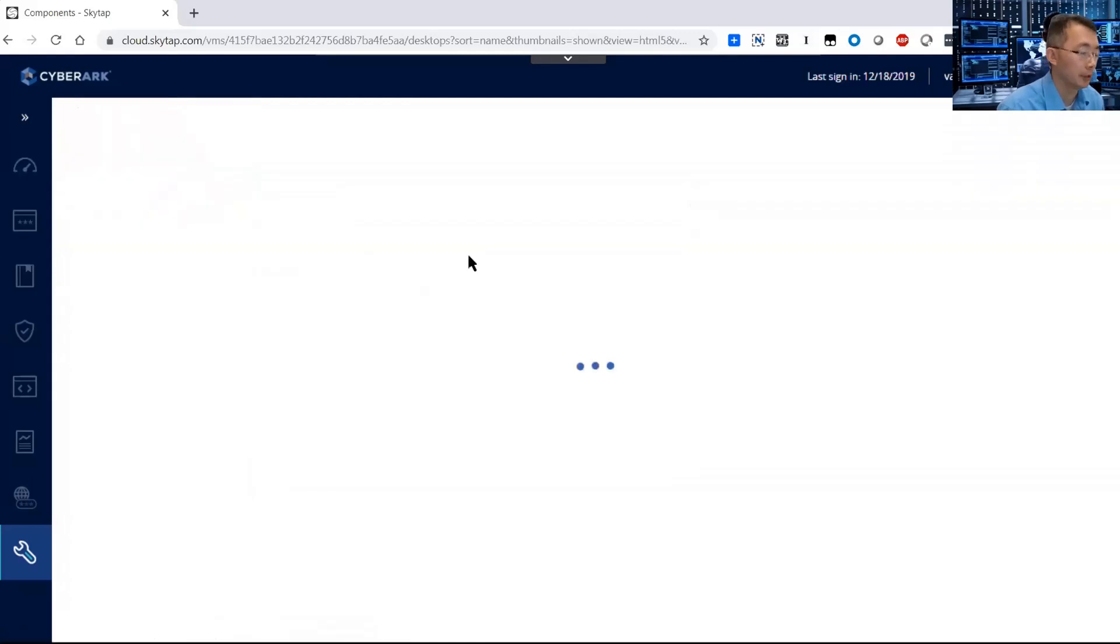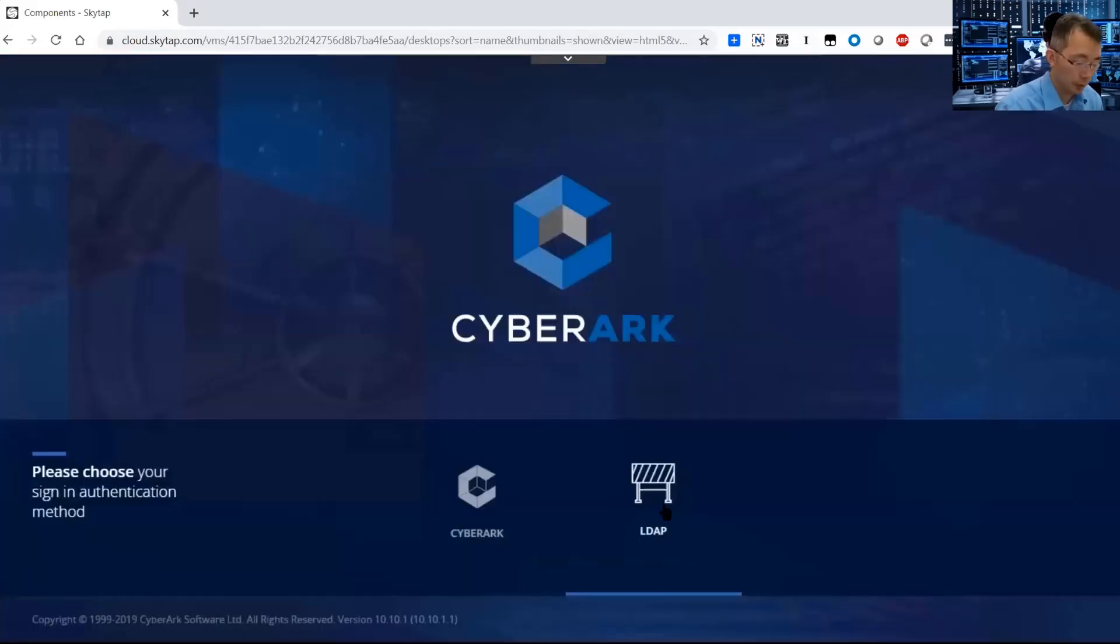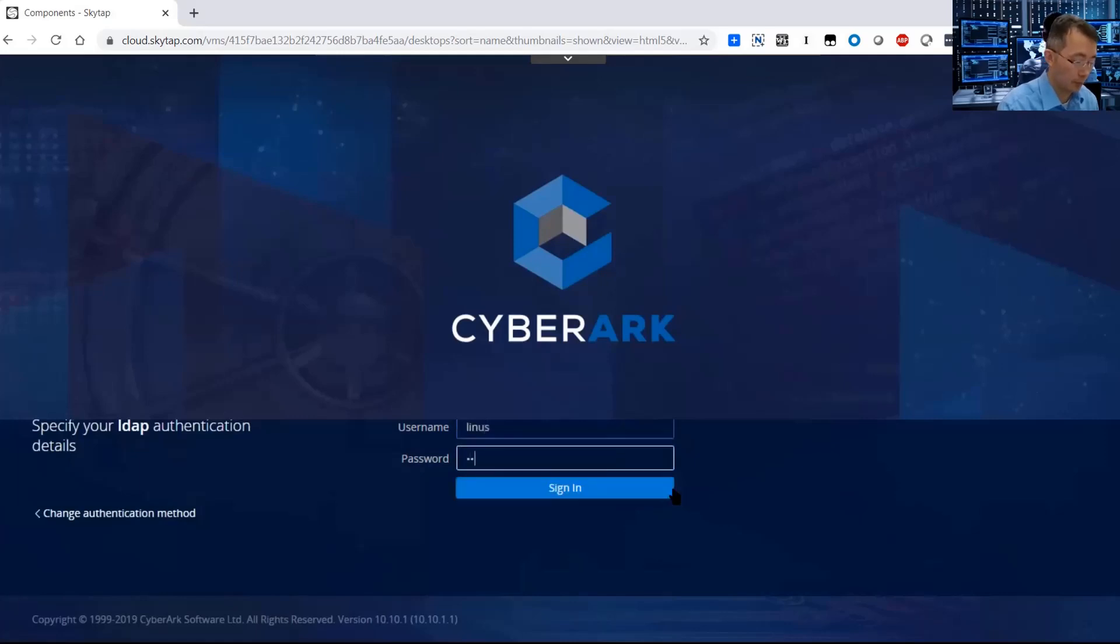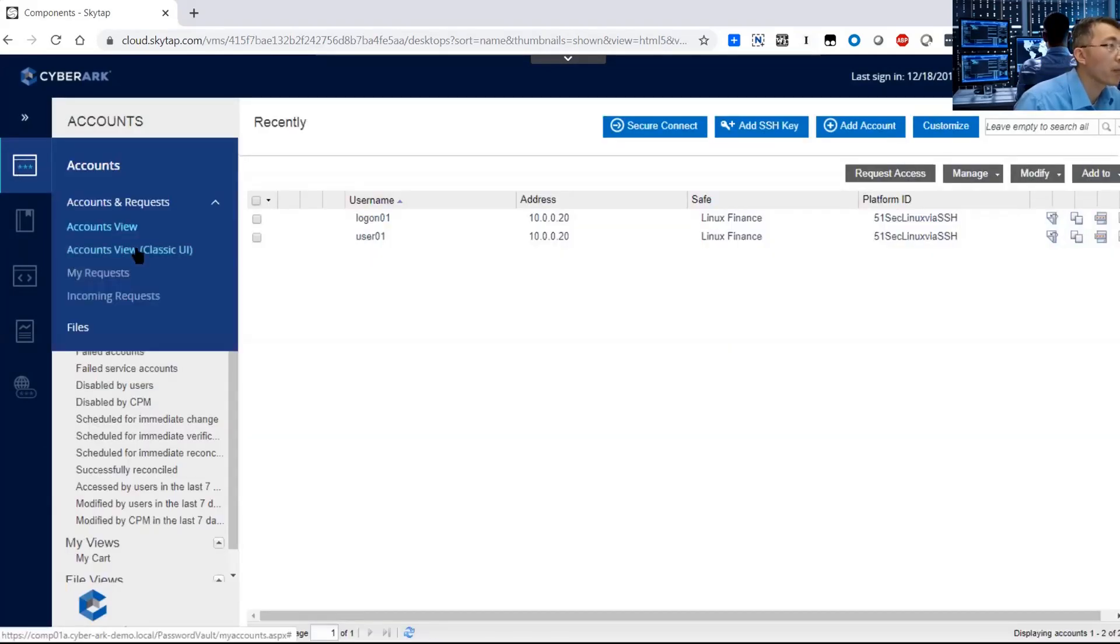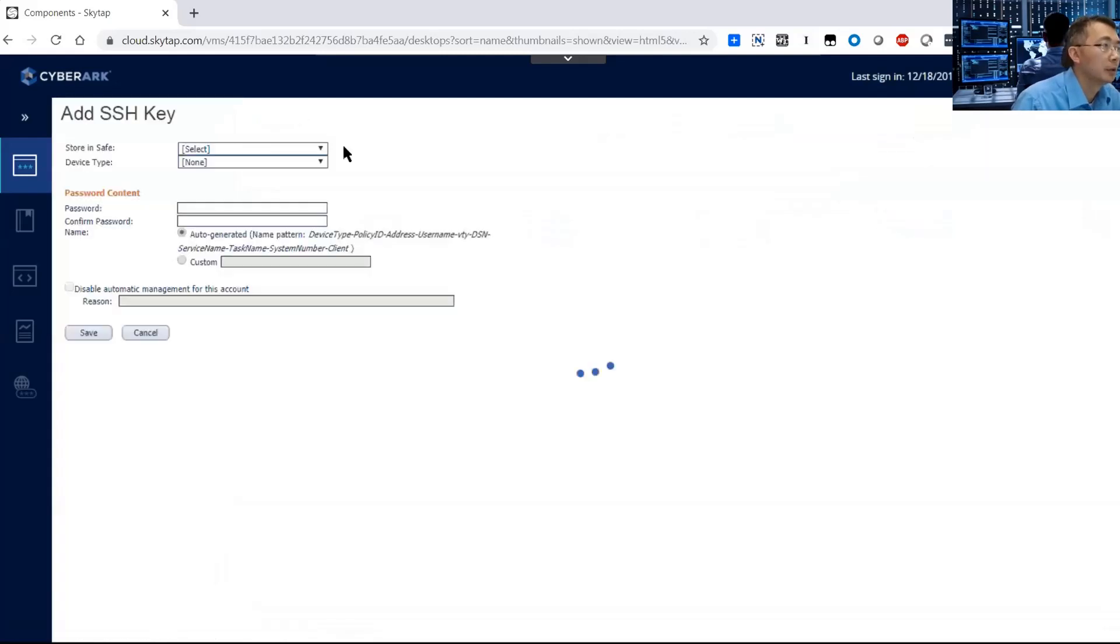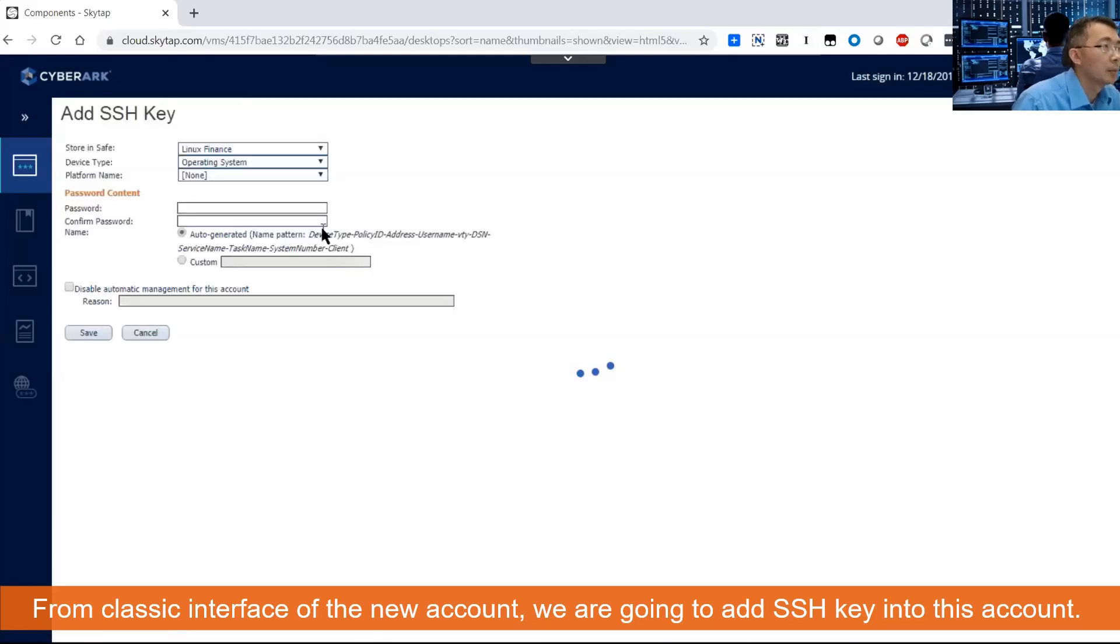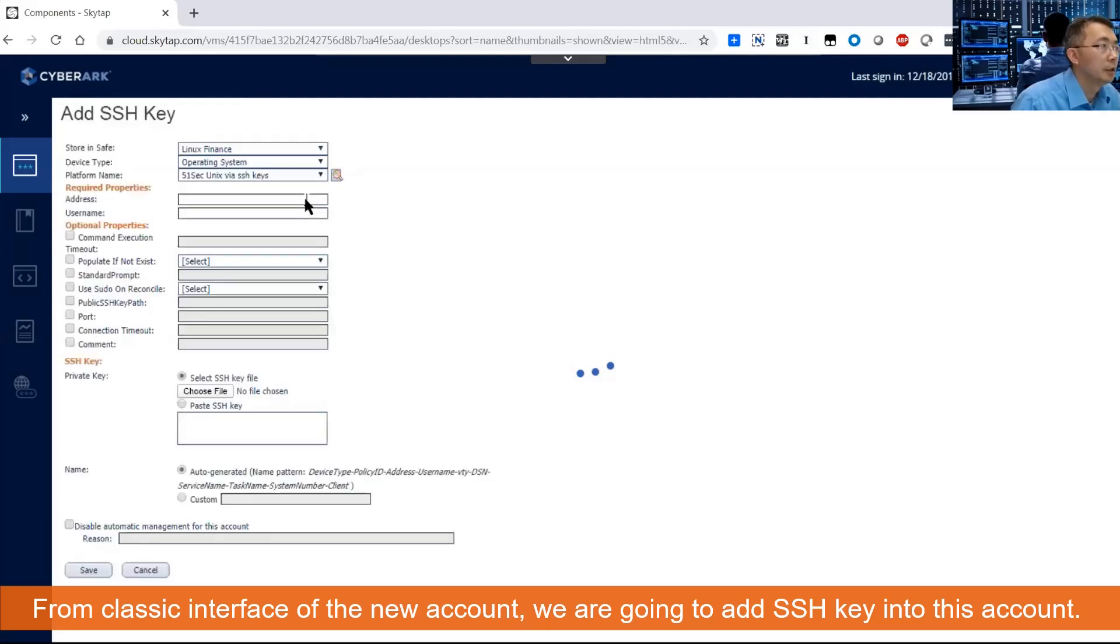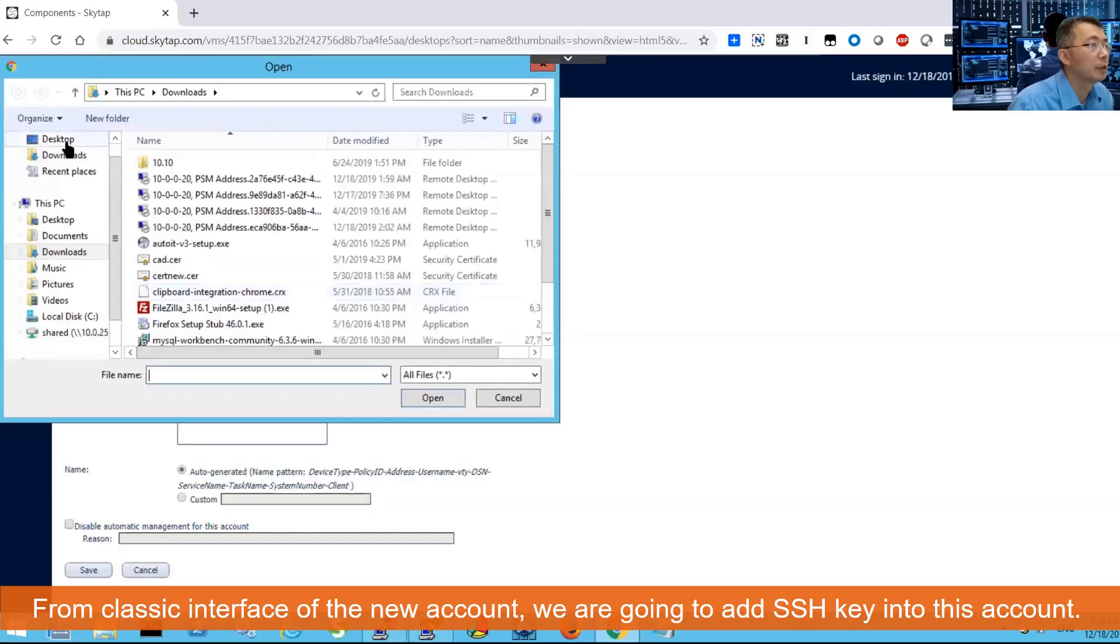Actually we don't need to add anything. So we need to add account with an SSH key right now. Let's see here. Use the classic interface. Need to add SSH key. We need to add finance, device type. Add phone name. Now we need to play with the key. Save and test.